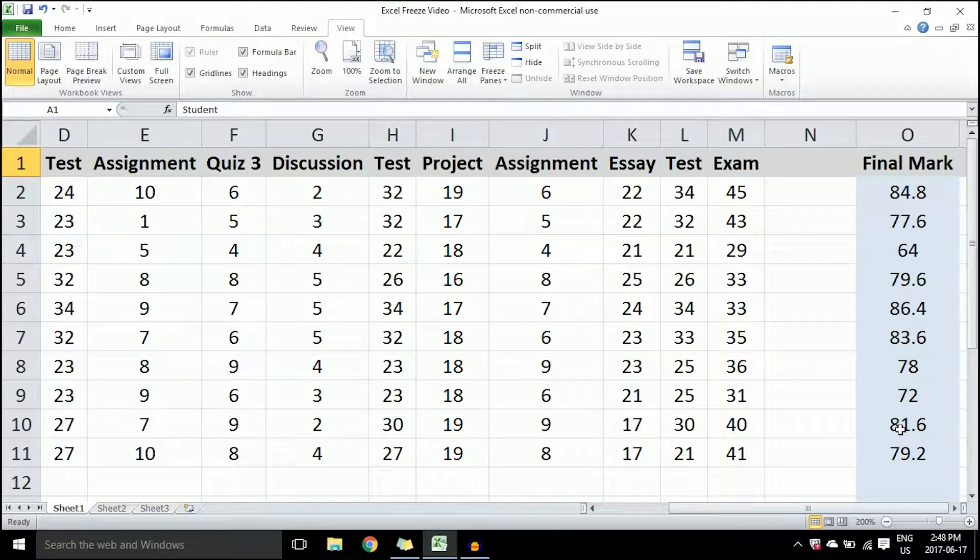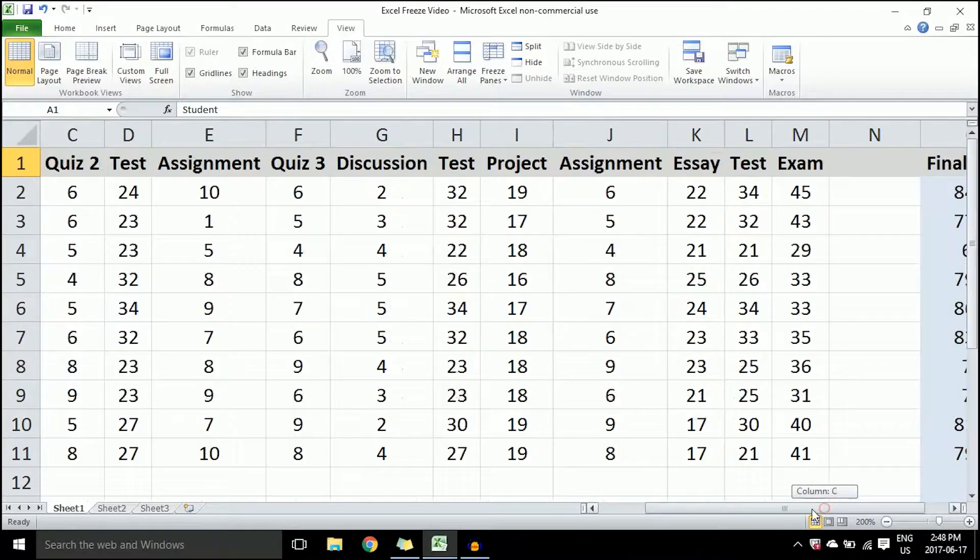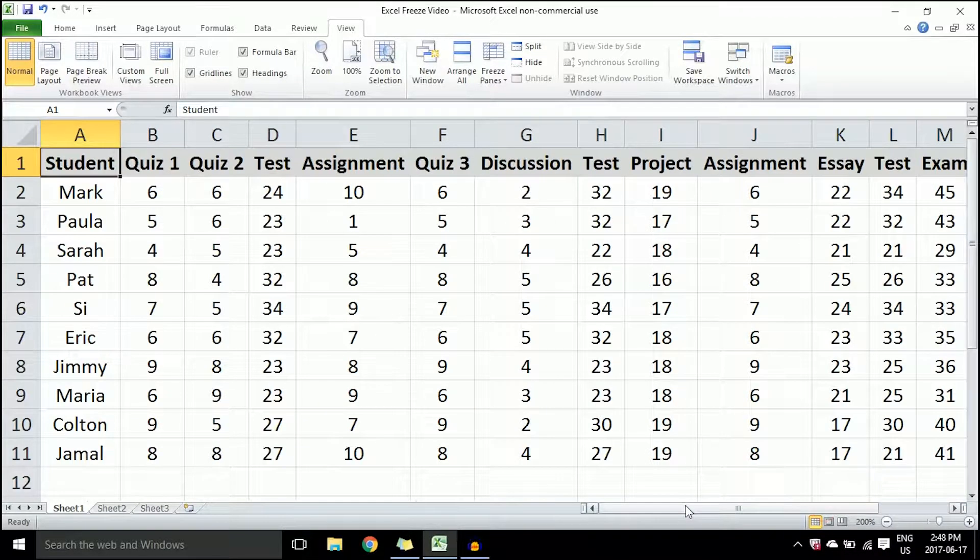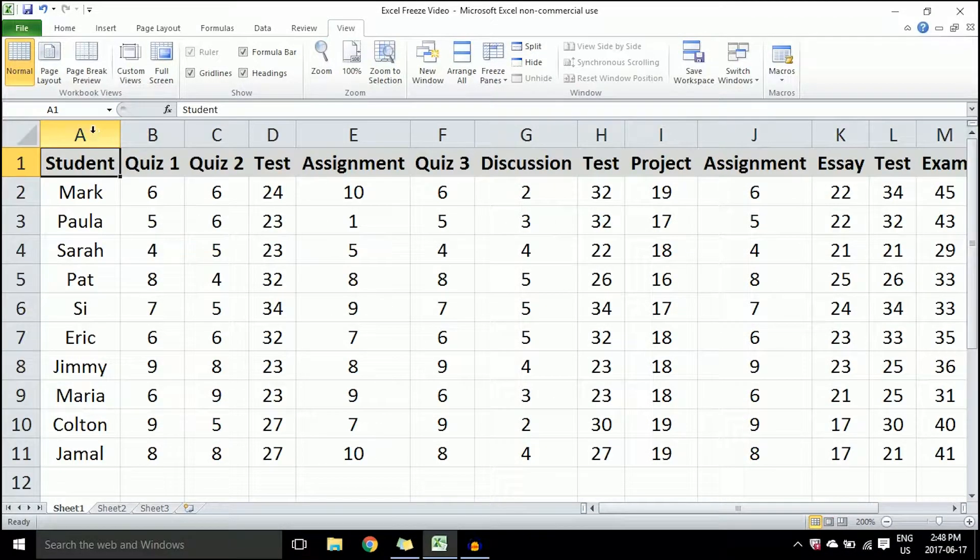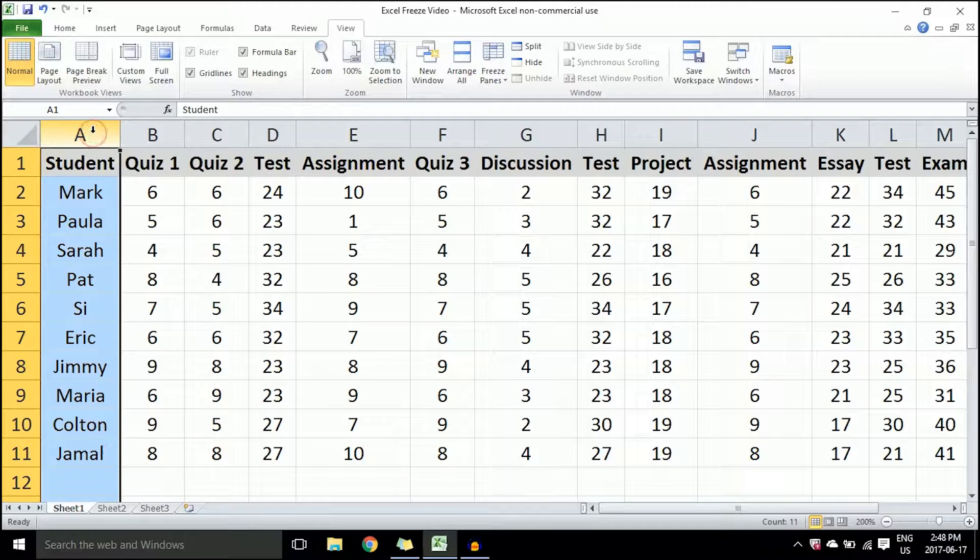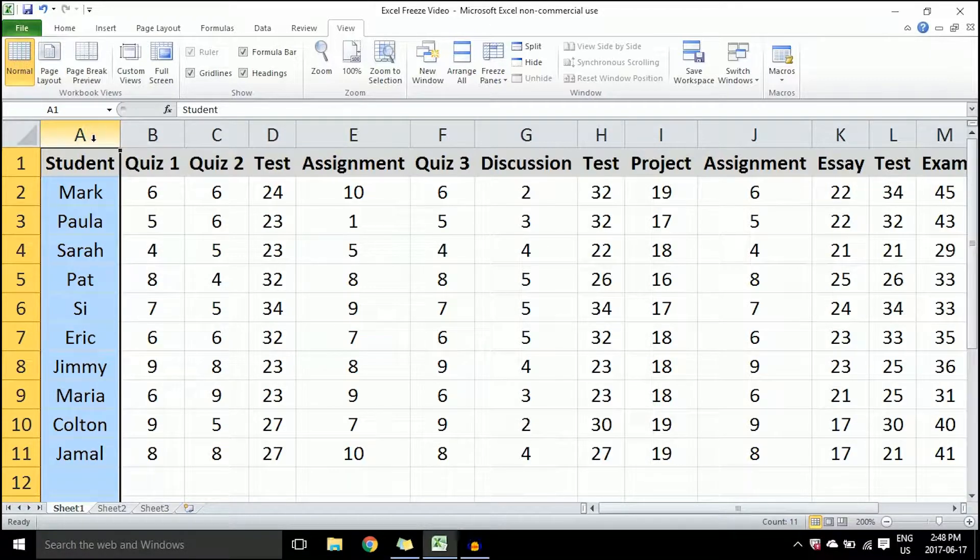So what I'm going to do is go back to the beginning and select column A, or the first column here. You can see it's highlighted—that column with all the students' names.